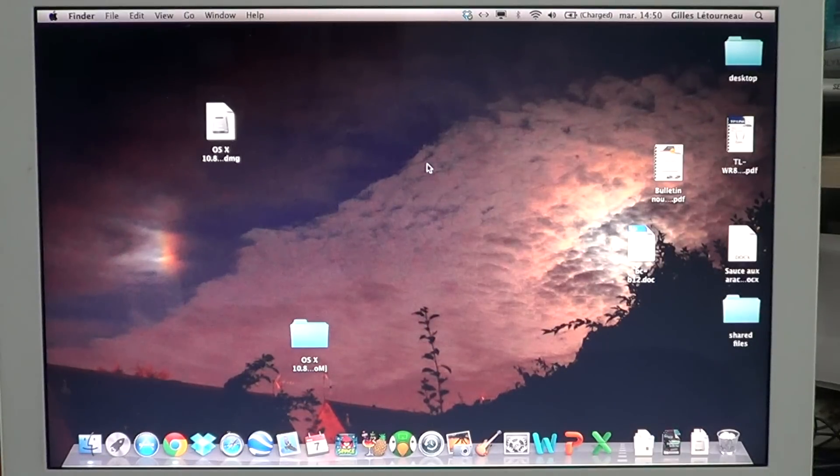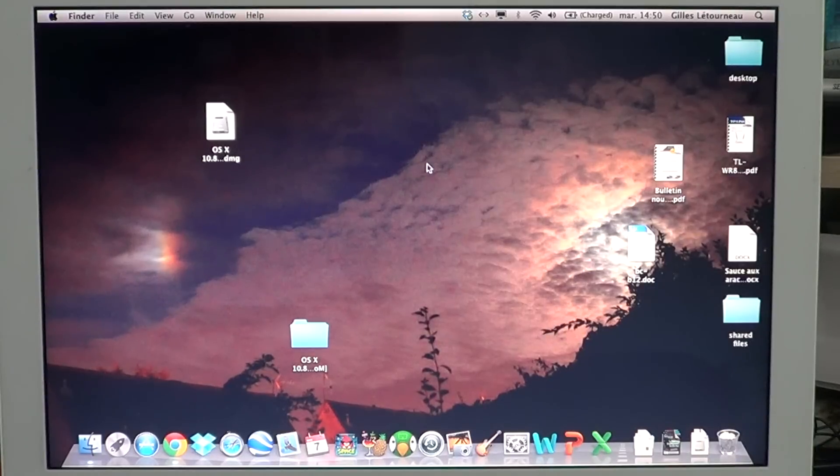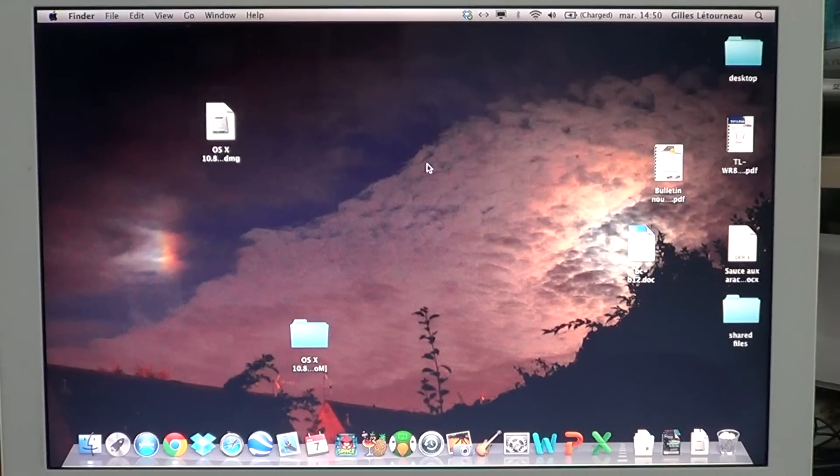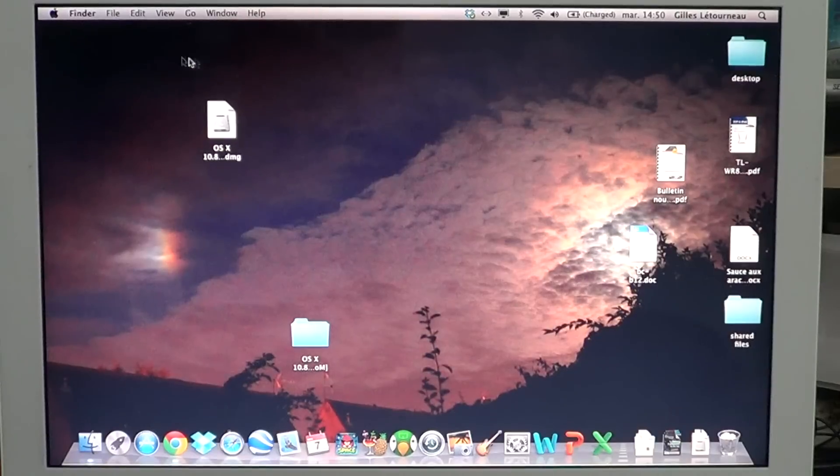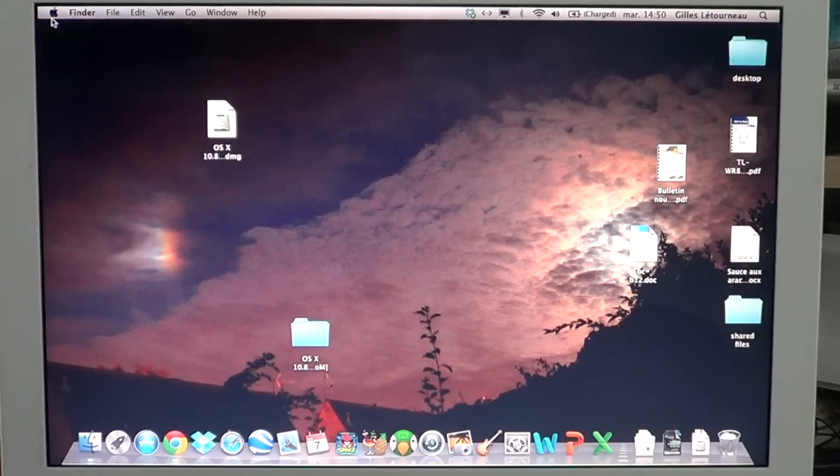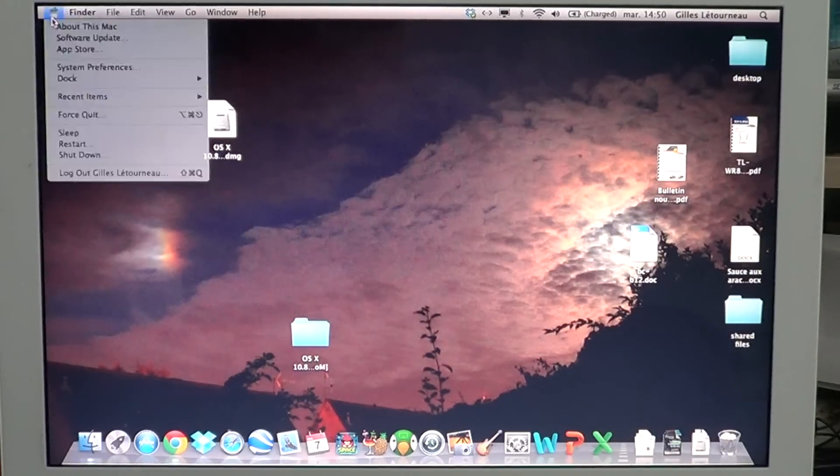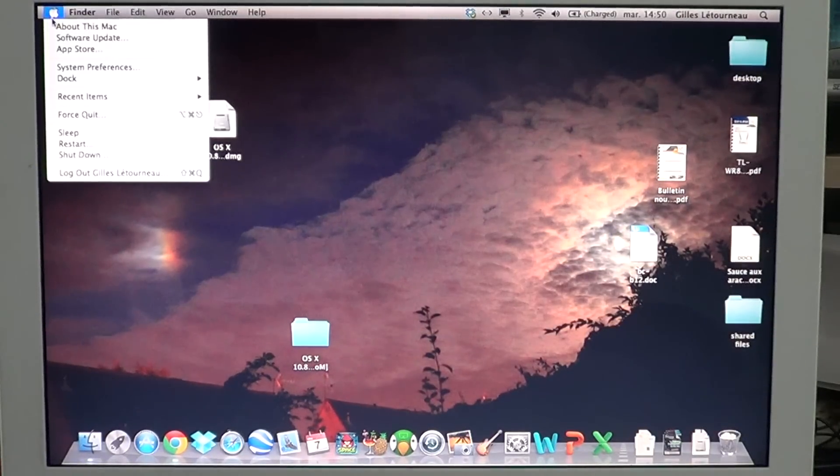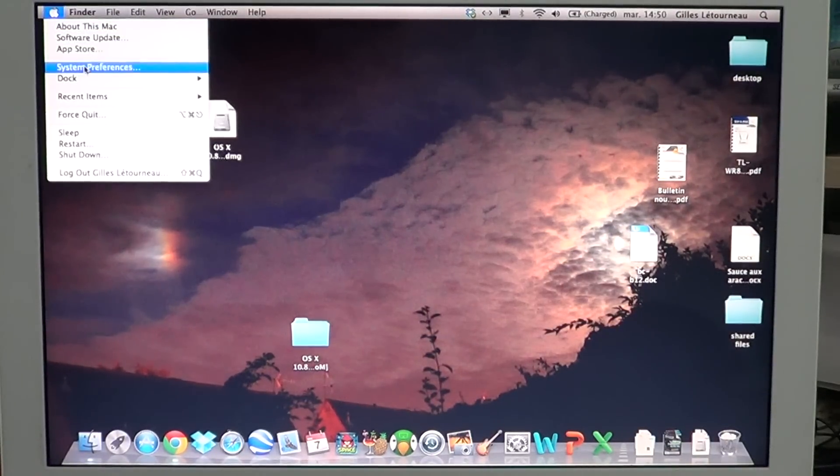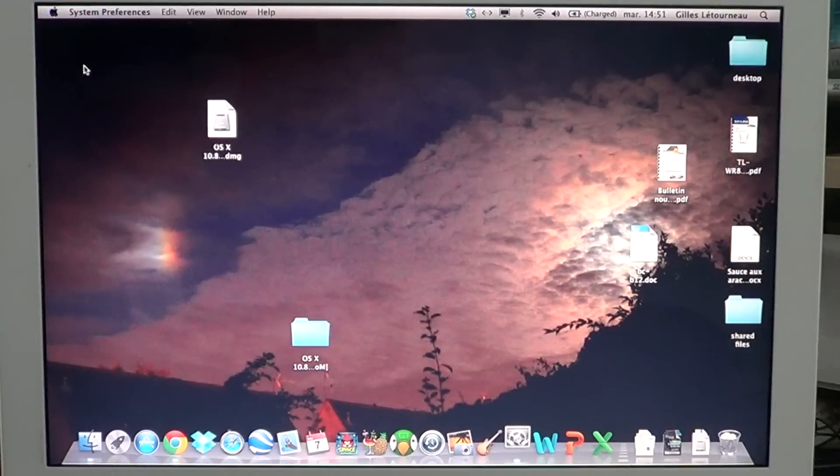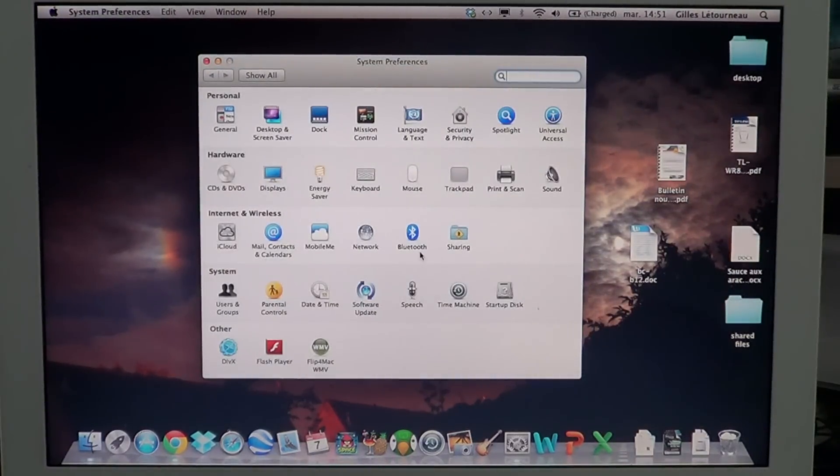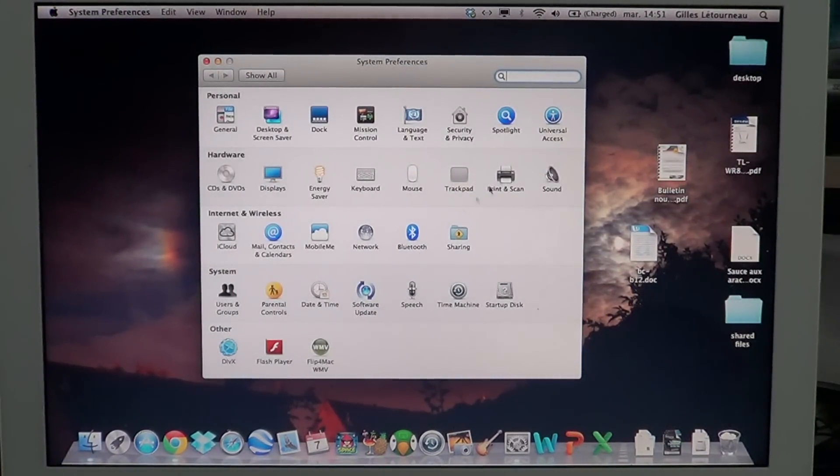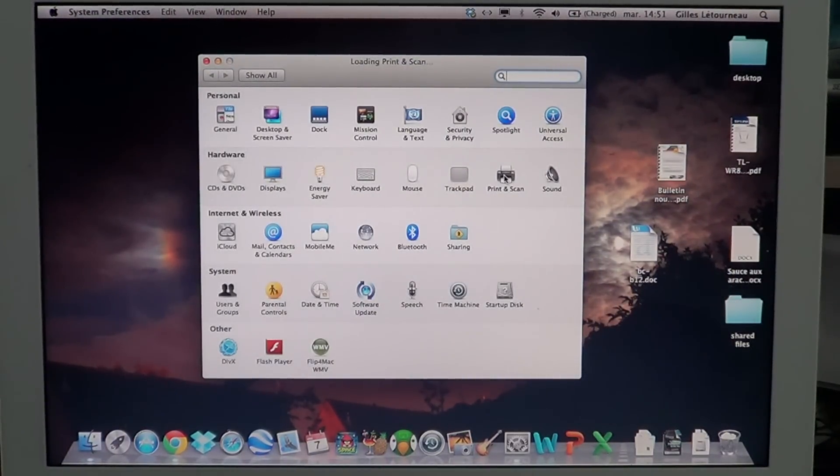If you have a USB printer and you're having problems, the first thing you should do is go to the upper right of your Mac, click the Apple menu, go into System Preferences, and select the Print and Scan icon.